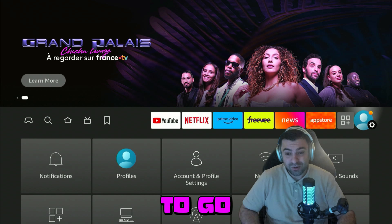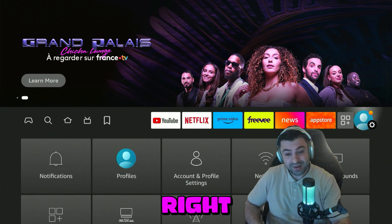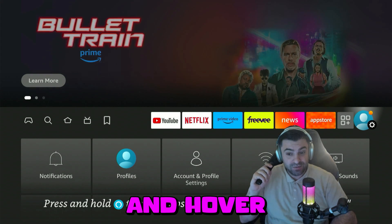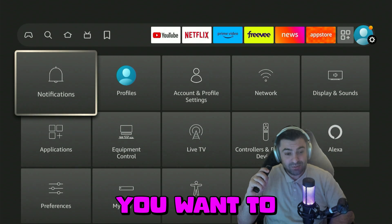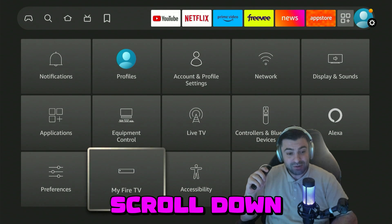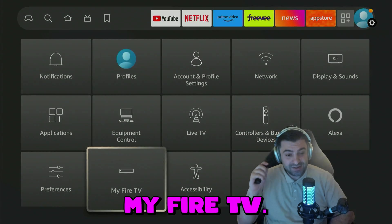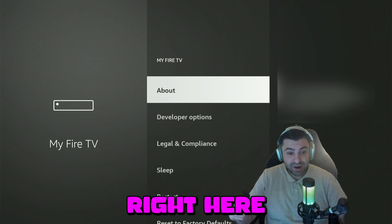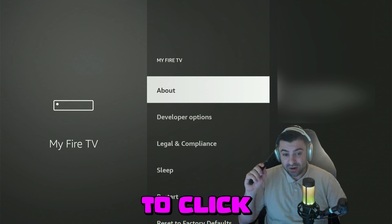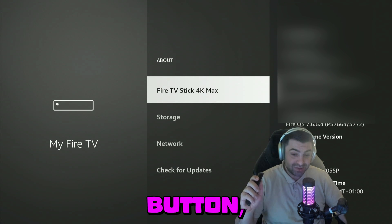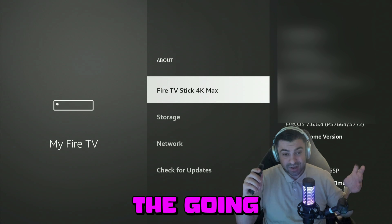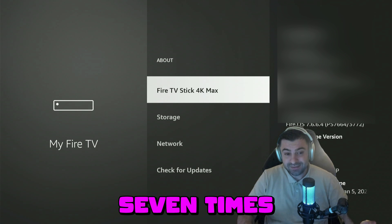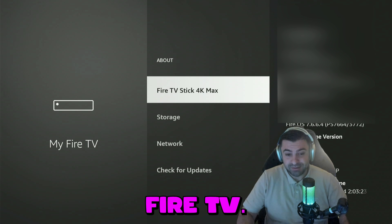The first thing you want to do is go all the way to your right on your Fire Stick until you hover over the settings gear. There you want to scroll down until you see My Fire TV. Click on it — you'll be taken to this menu — and you're going to click OK again on another navigation button to go into the About menu.